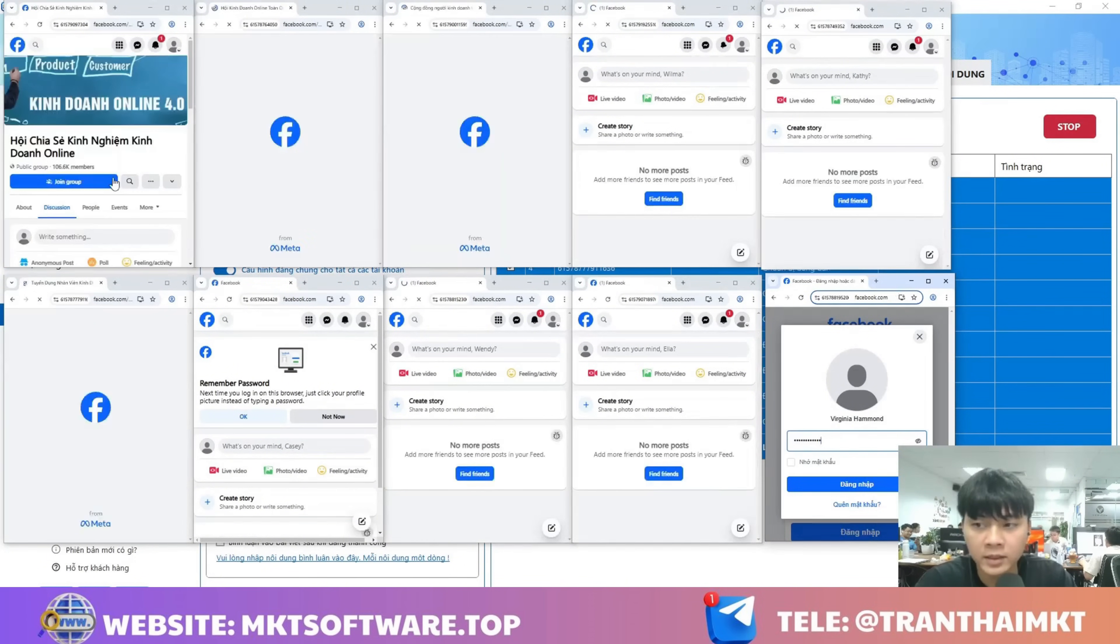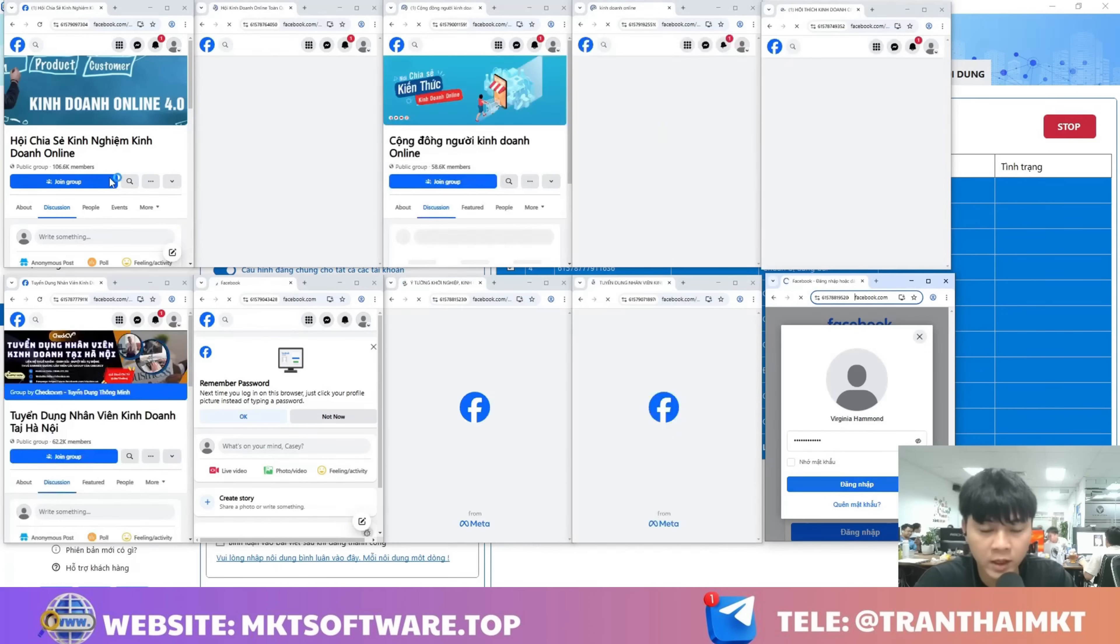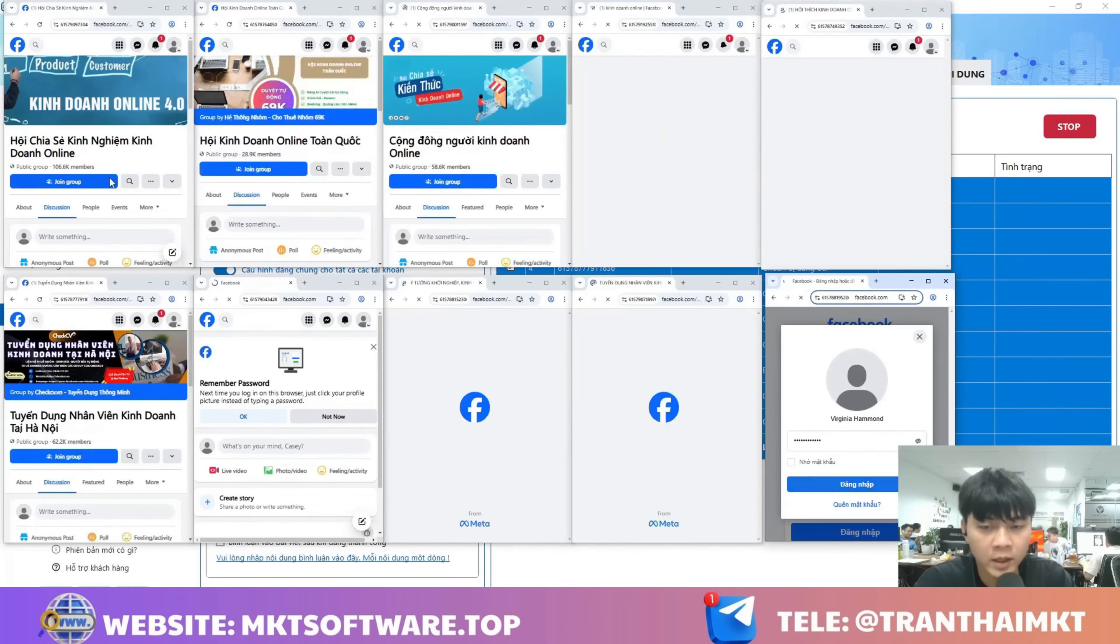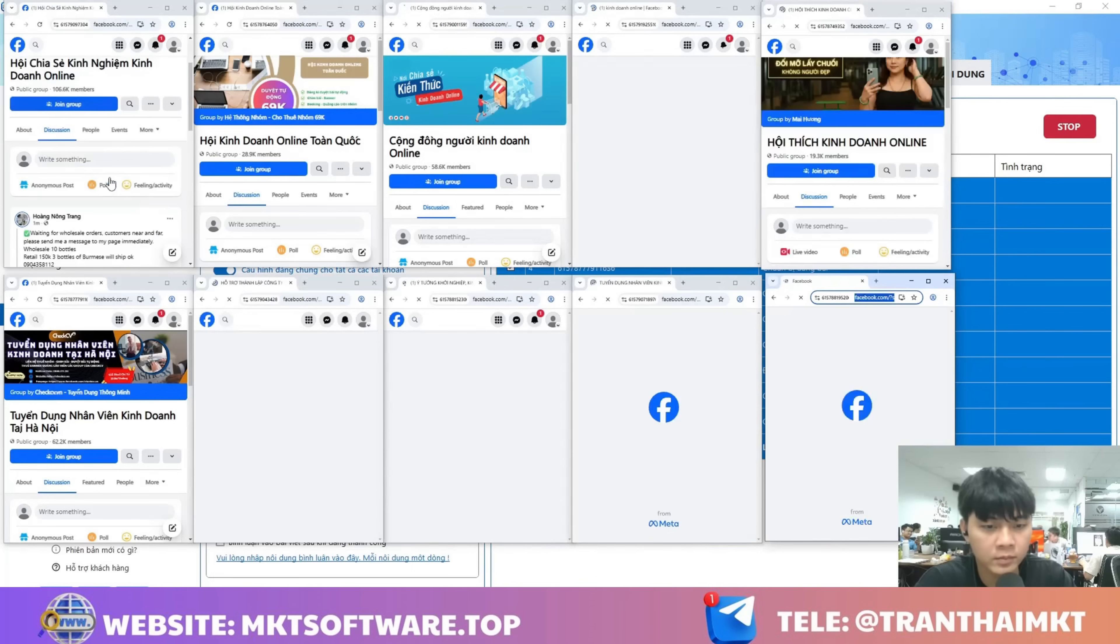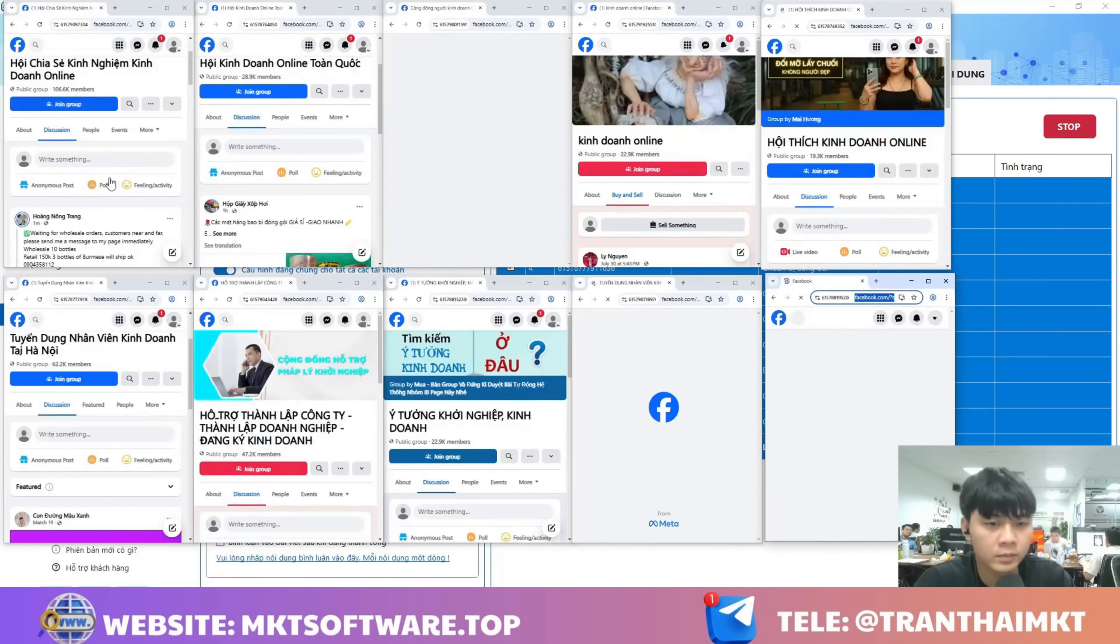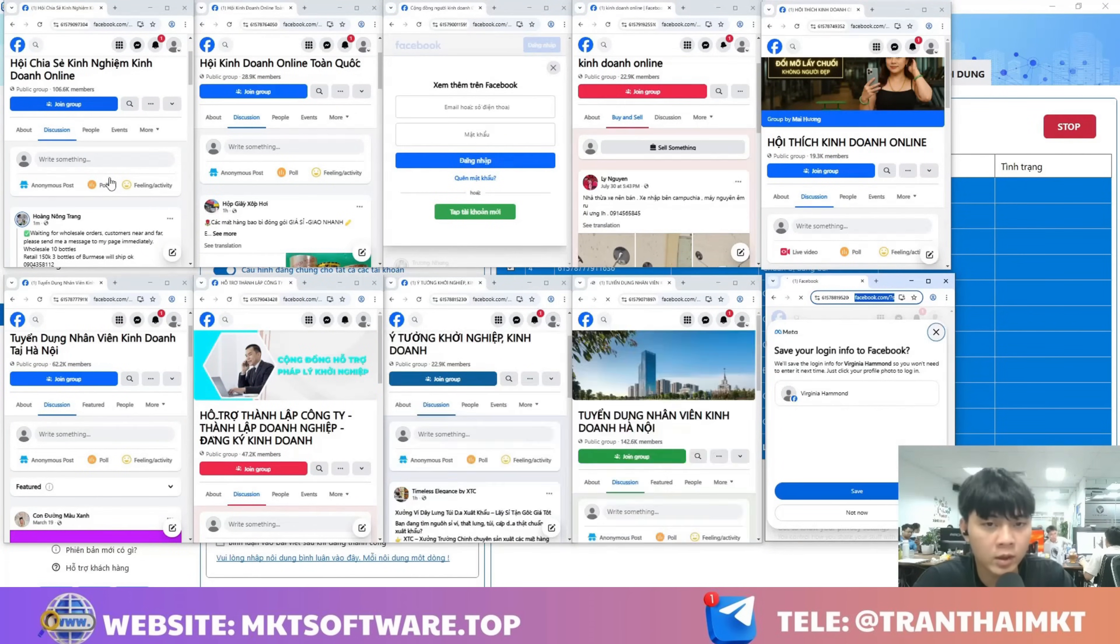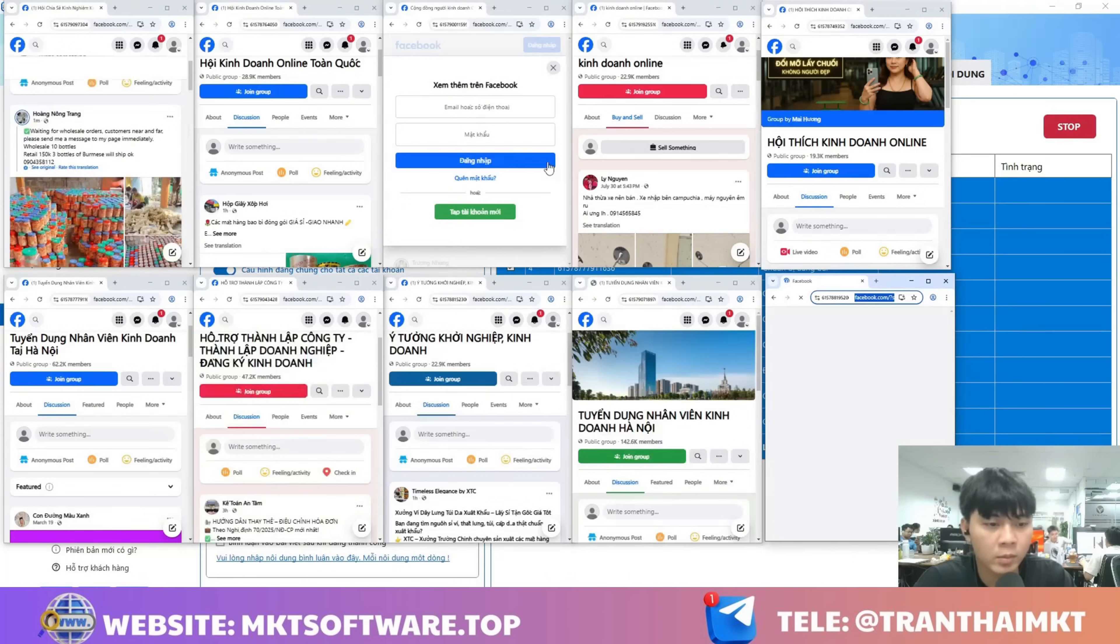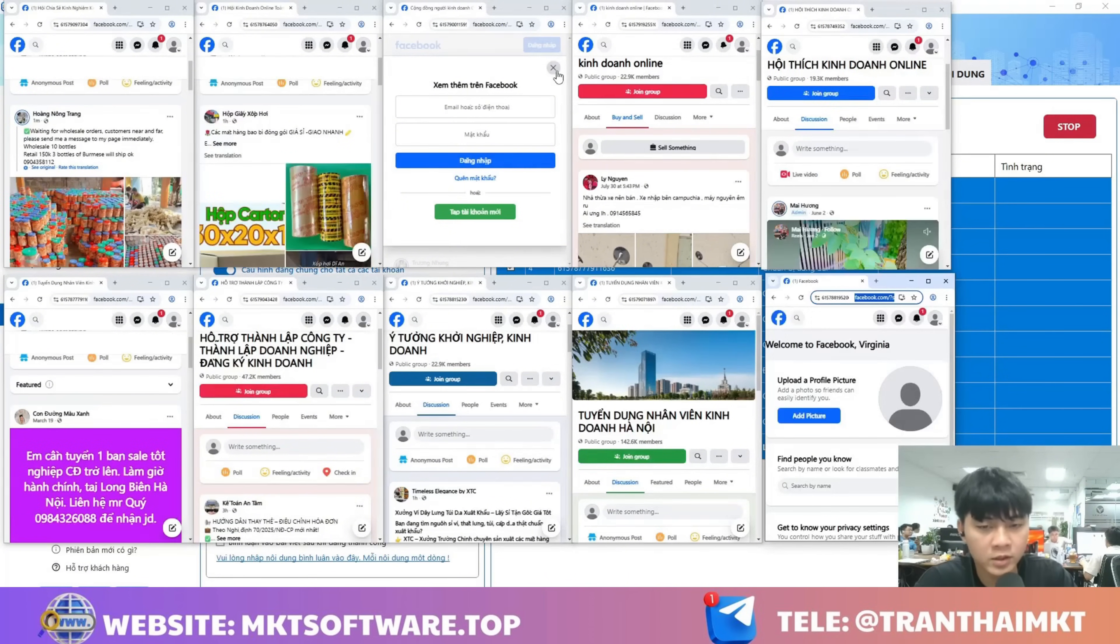There, it starts going into each group, posting for you in every group, and it will post exactly the content you provided. Here you can have the software post to hundreds or even thousands of groups in a single day. That way your content gets widespread coverage.